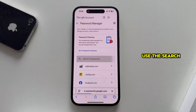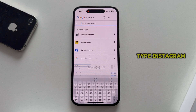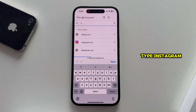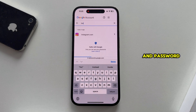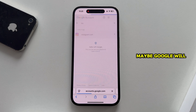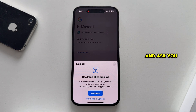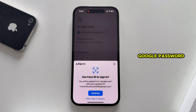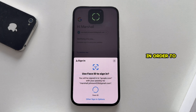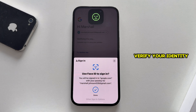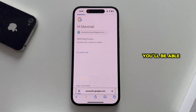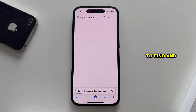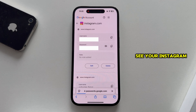Use the search bar and type Instagram, then click on it to see your username and password. Google may do a security checkup and ask you to enter your Google password to verify your identity, and after you complete that step, you'll be able to find and see your Instagram password.